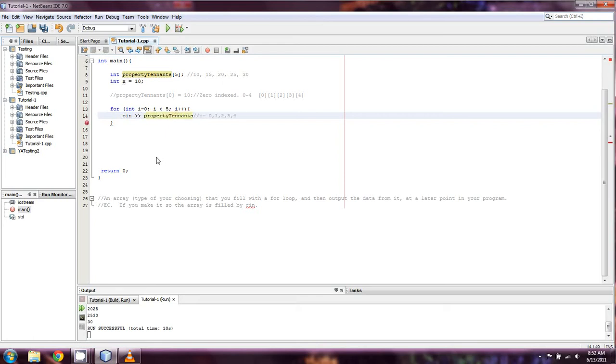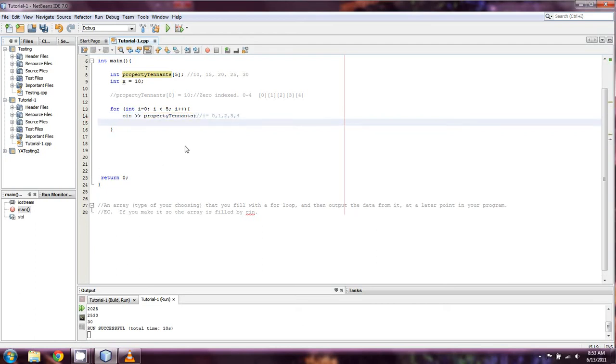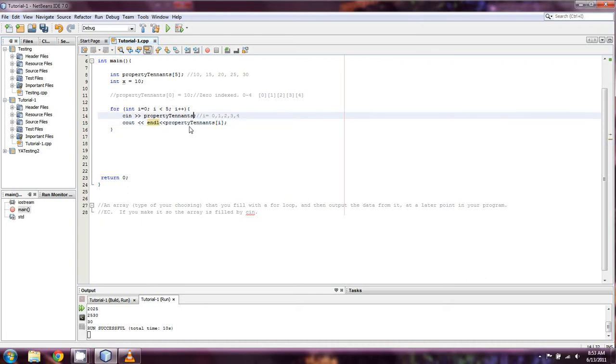And technically you wouldn't even really need another array to output it at this point. What you could just do is cout, do an endl, and then property tenants of i, which I left off the of i part on this one, which would be terrible.